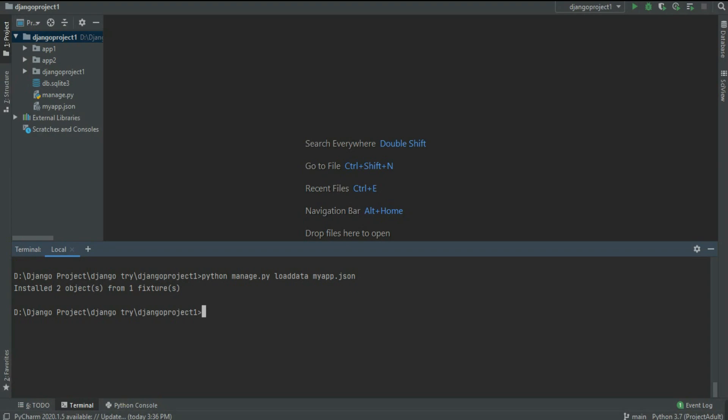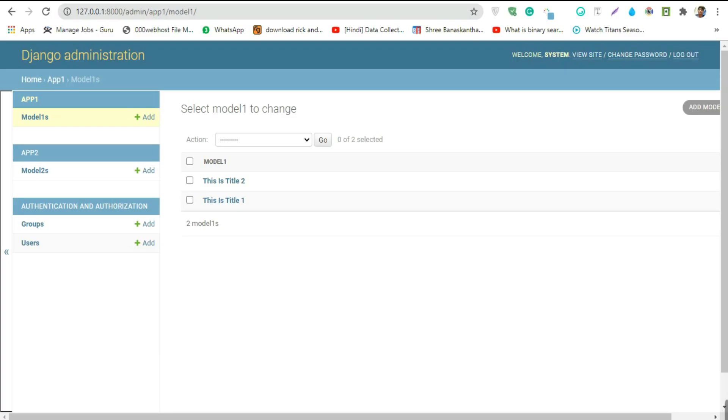So let's run server and see if it works or not. As you can see, it perfectly worked and I got my two data. And this was the easiest way to backup and restore the data.